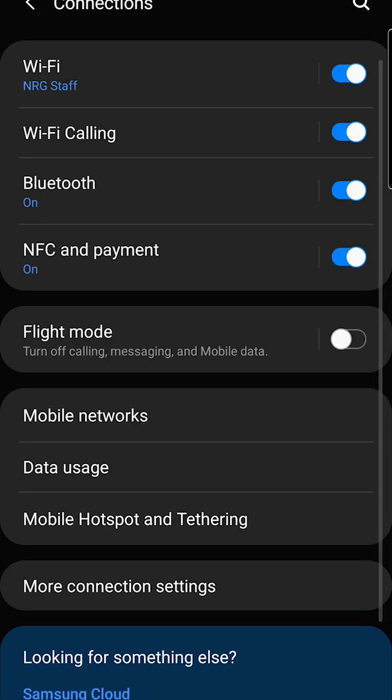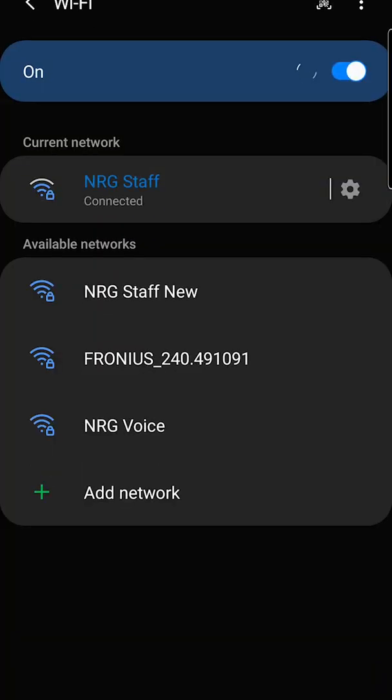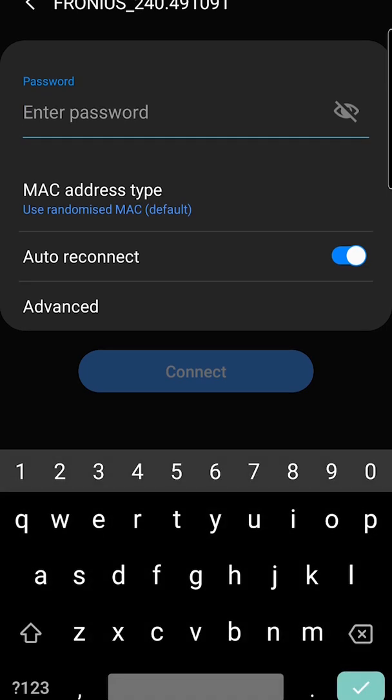Go to connections and Wi-Fi, and you'll see the Fronius_240 Wi-Fi network. Click that and it'll ask you for a password. The password is on the front of the inverter.